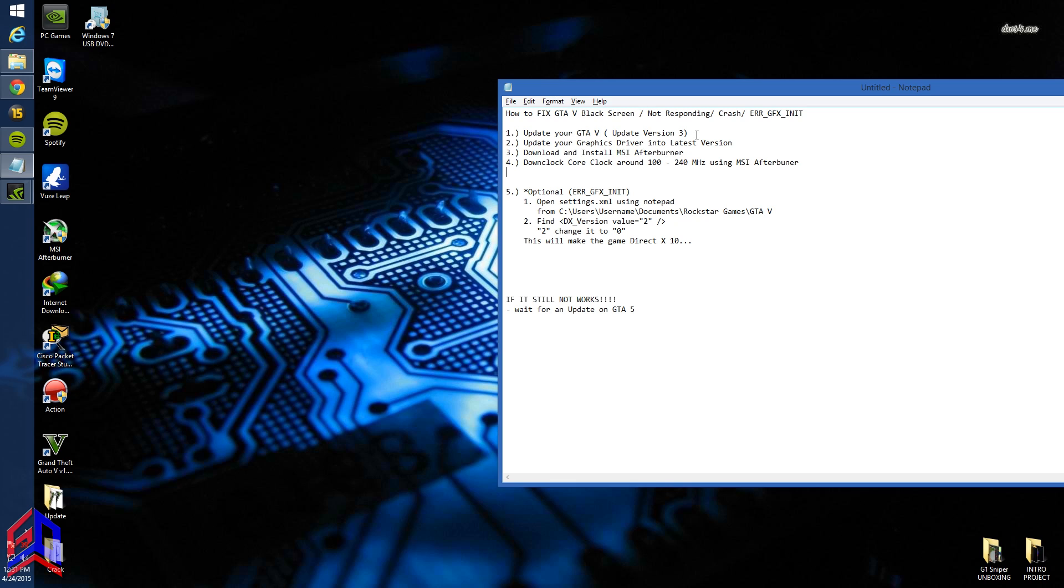First, update your Grand Theft Auto V to version 3 if you have the Rockstar version, or if you have the original, download the latest update on Steam or Rockstar Social Club.